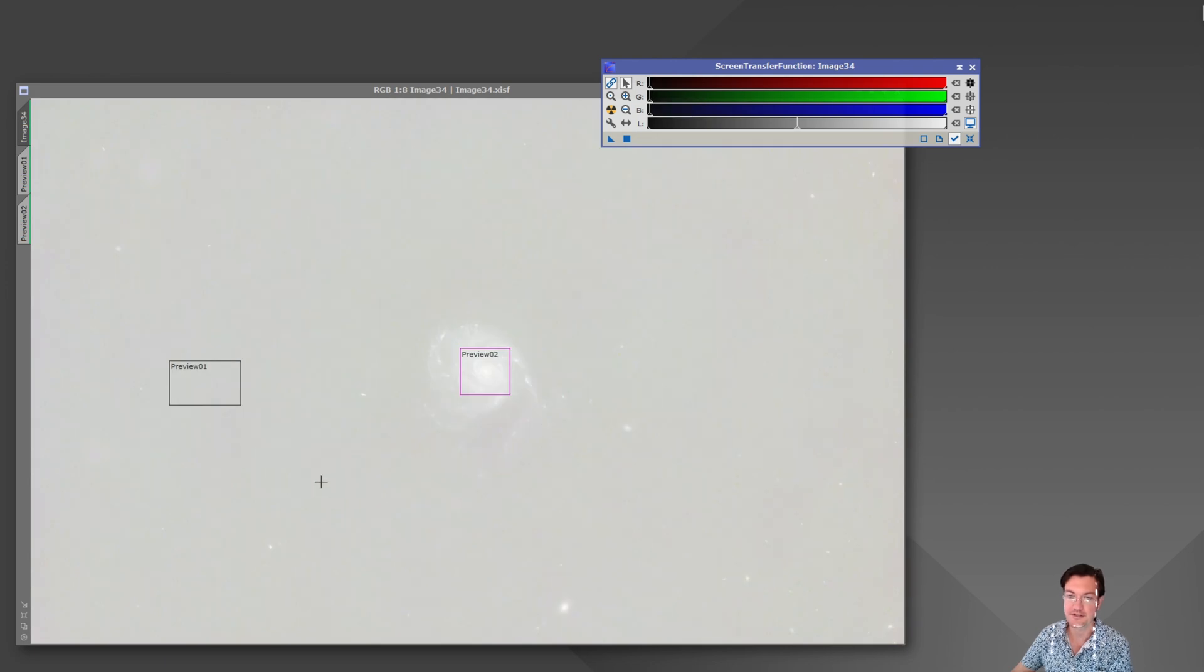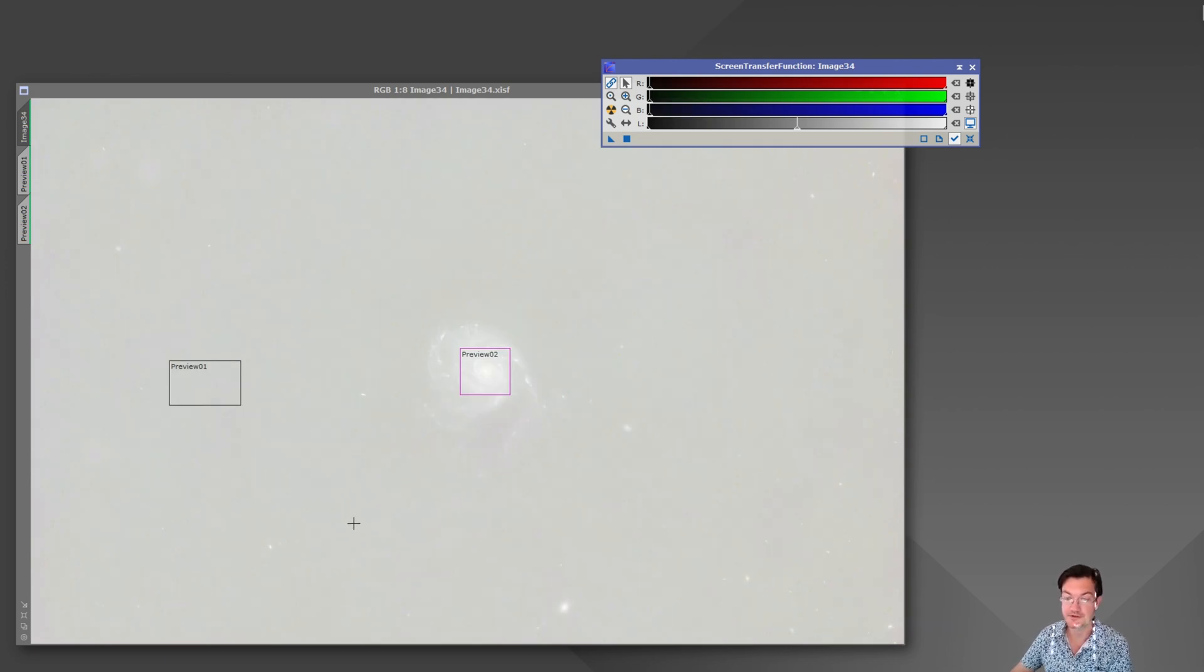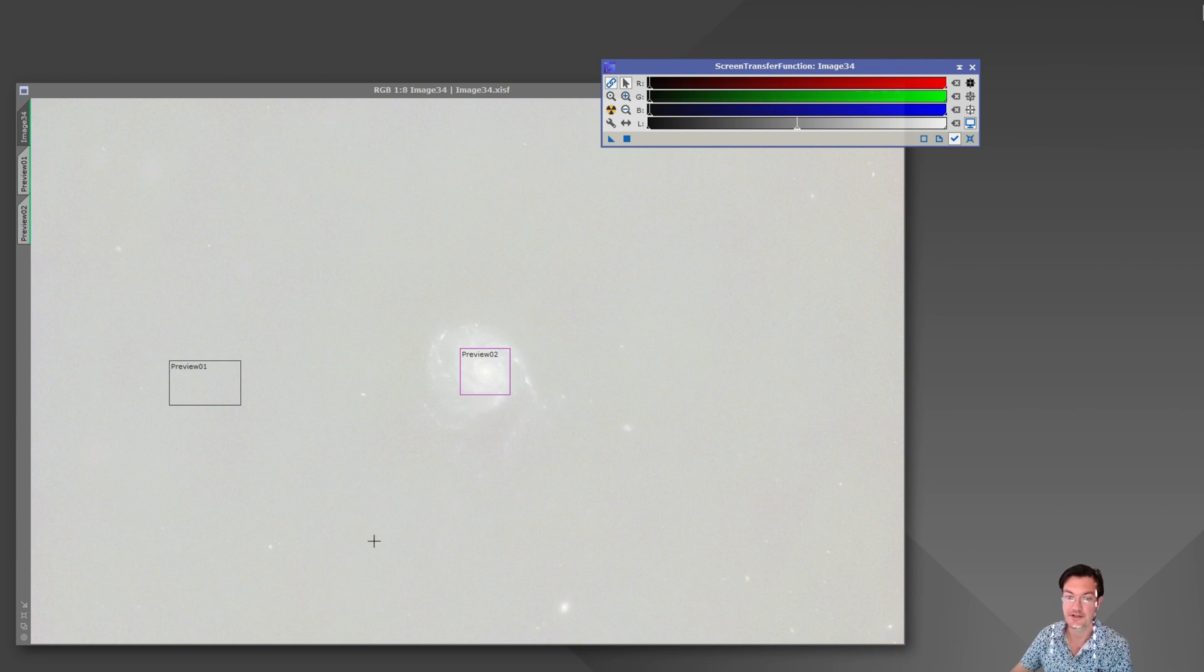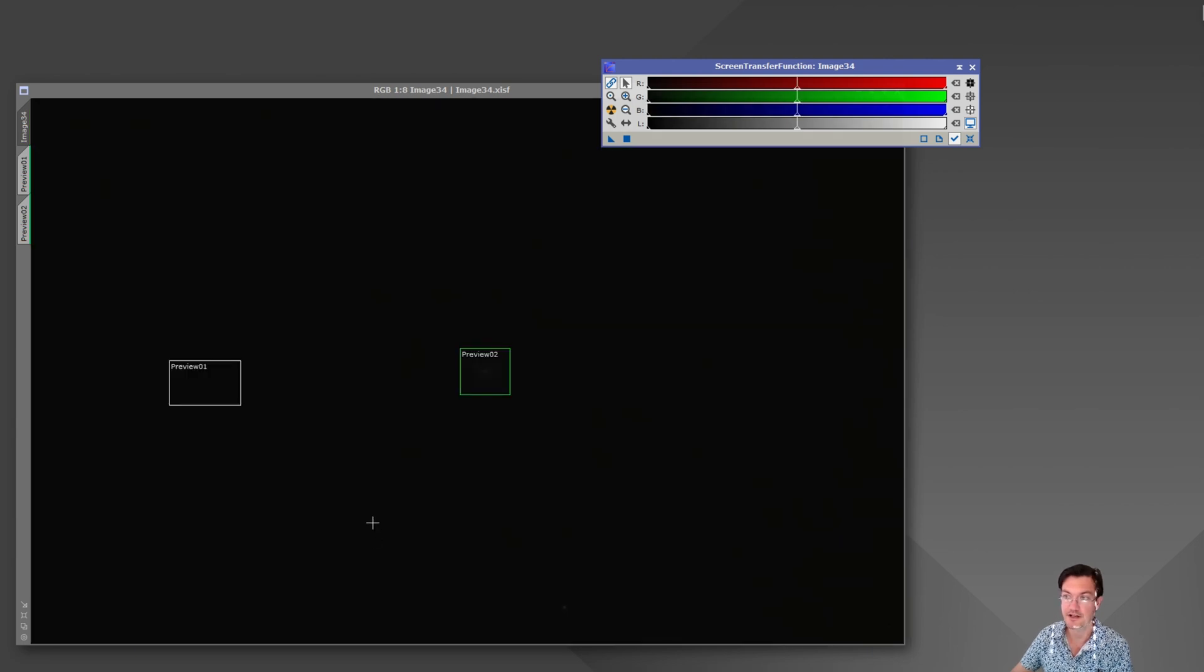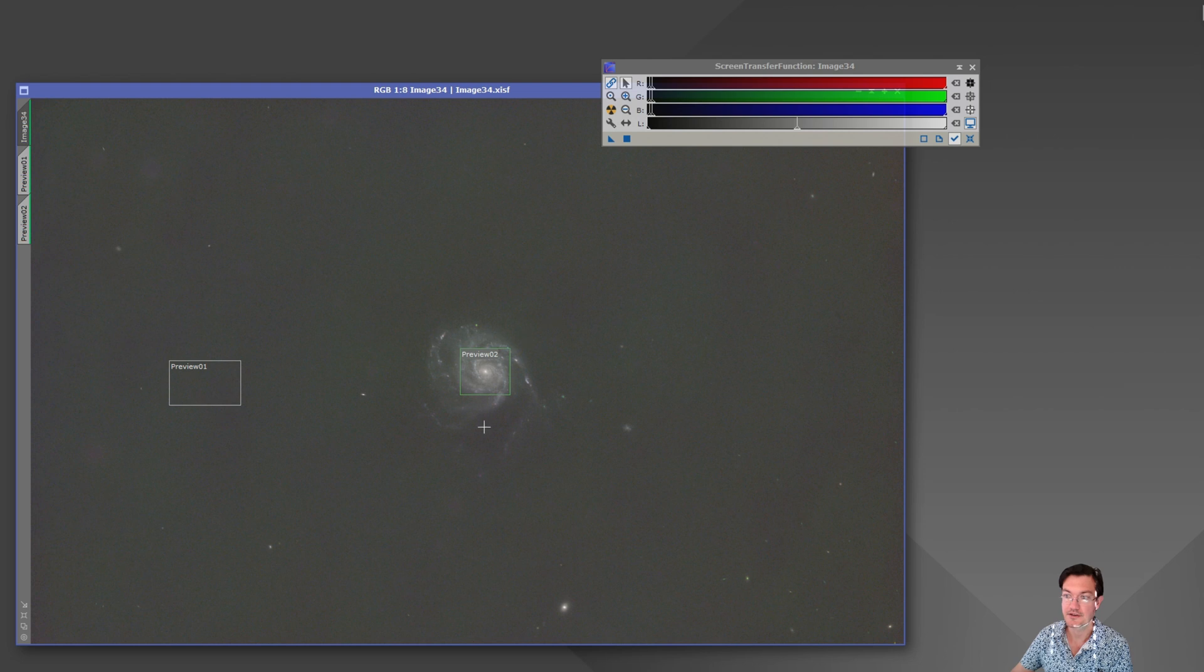It's all those other things you did to it - the background neutralization, the color calibration - those are the true things that did the changes to the image.